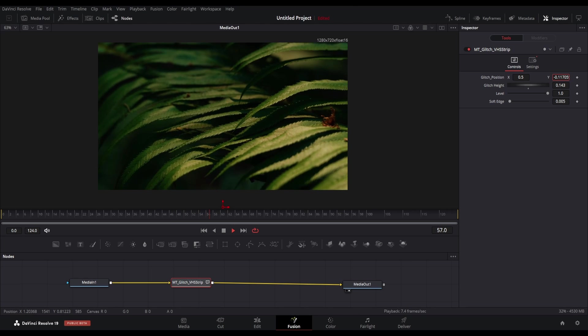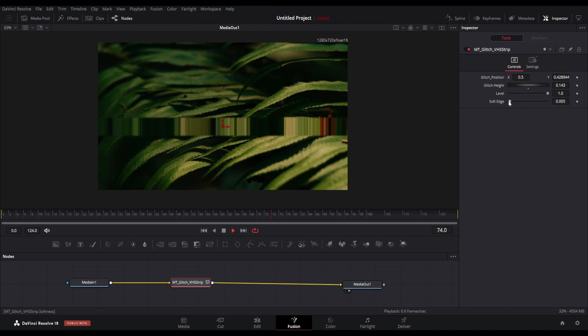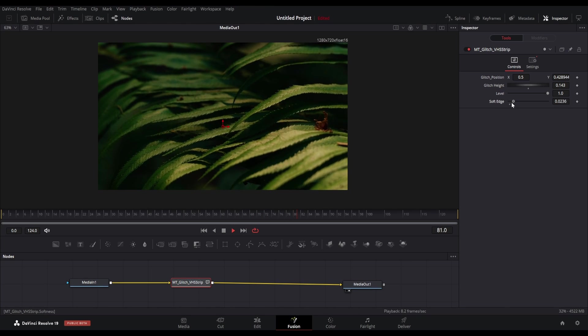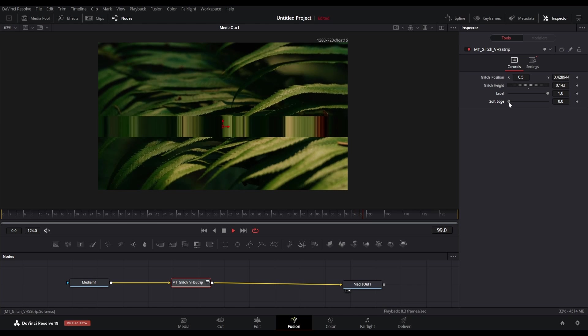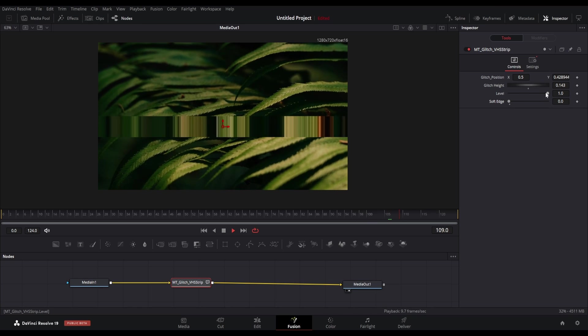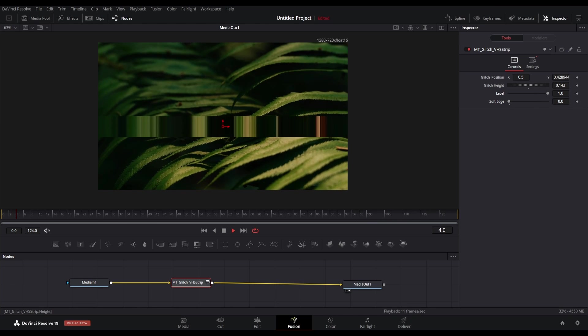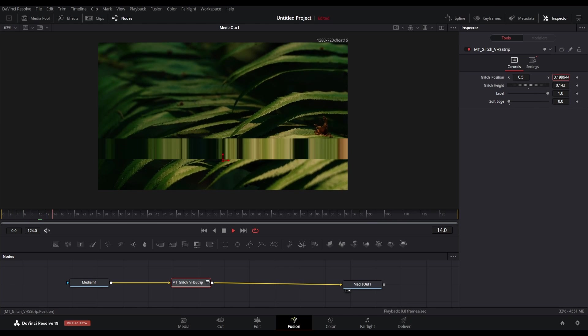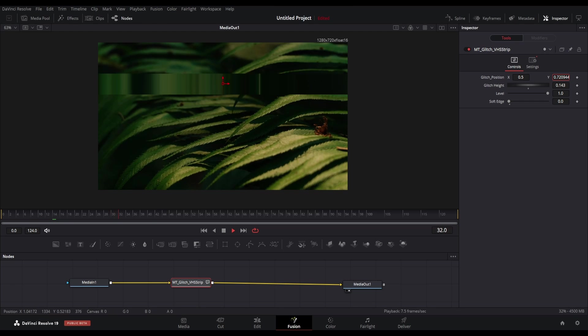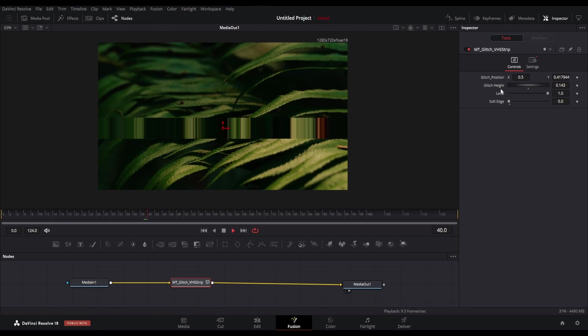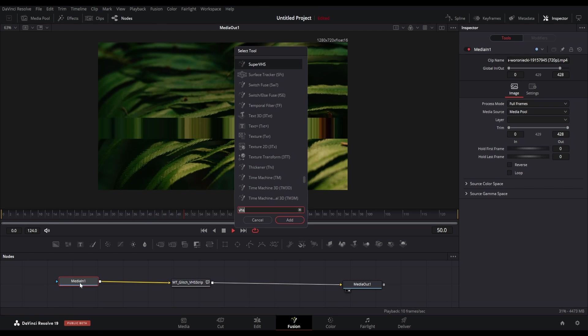You can then adjust the Y parameter to adjust the position of the strip. You can also animate this and get a glitchy VHS-like footage. But this is still not looking like a VHS footage, so let me show you how you can achieve VHS effect in Fusion.